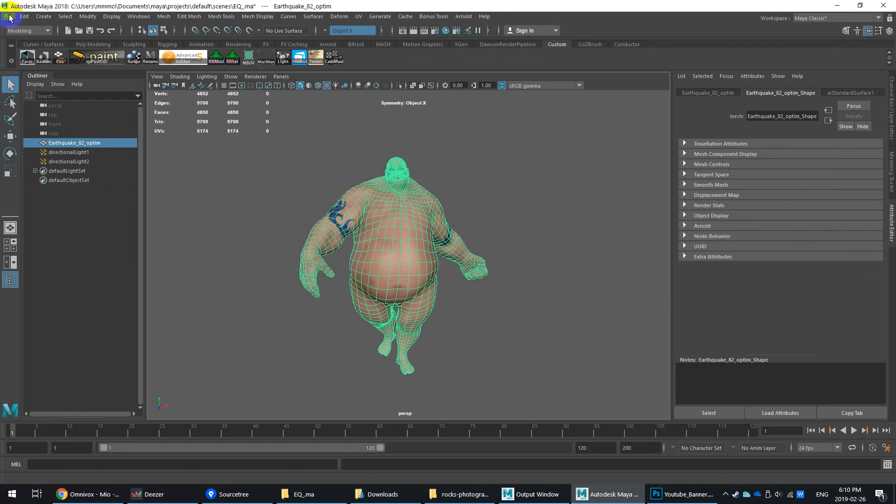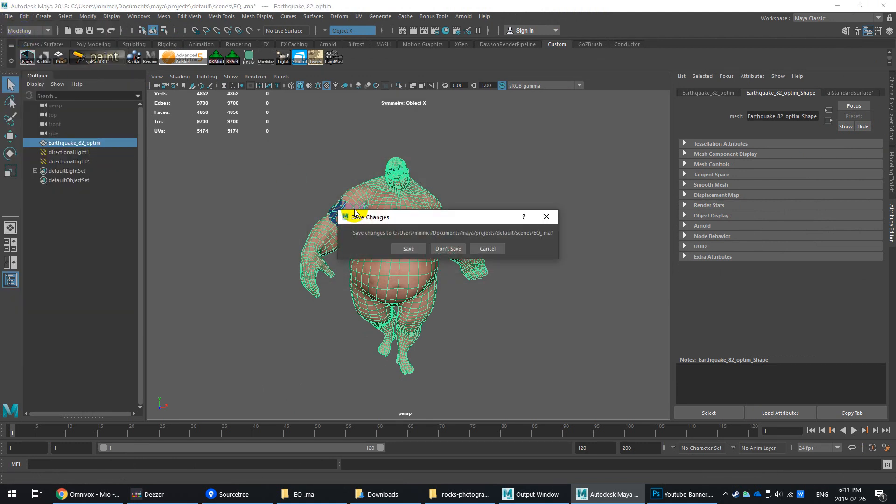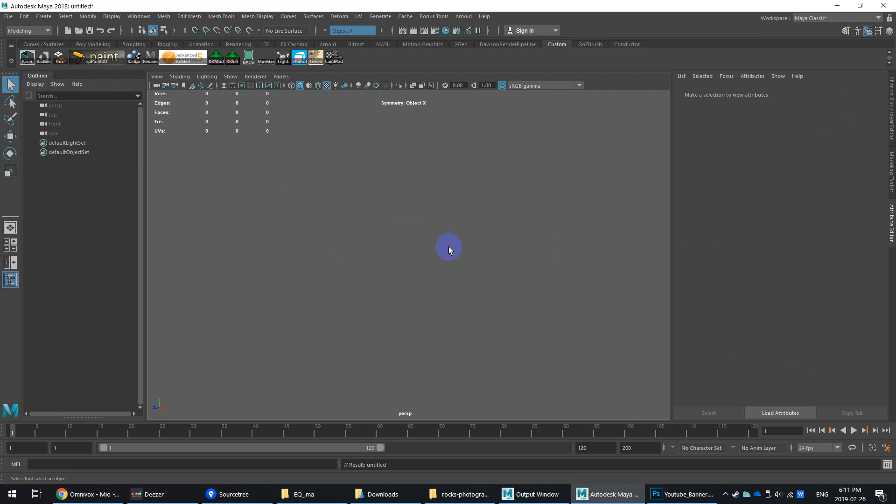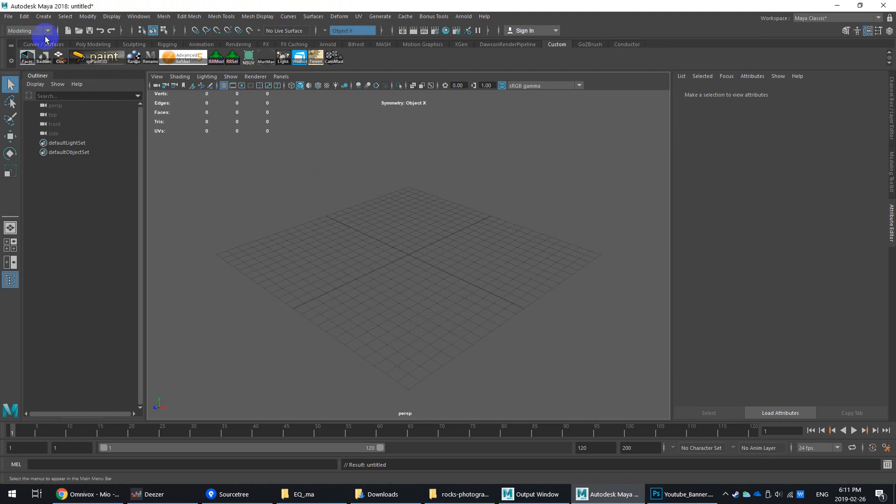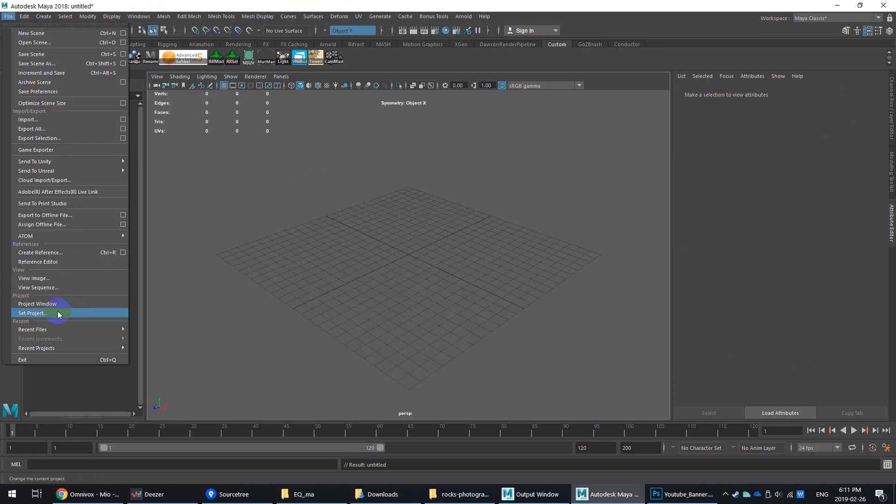For example, let's create a new scene. What I recommend doing, whenever you start a new scene or if you have a project that you don't need to work on, you should first of all go to Set Project.